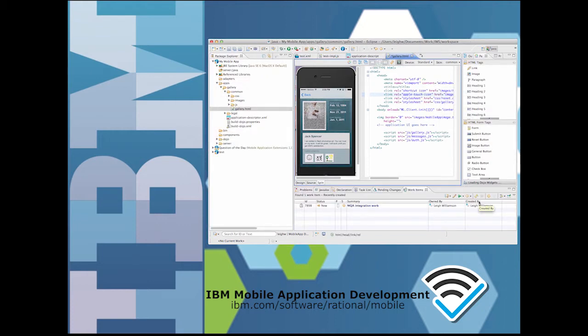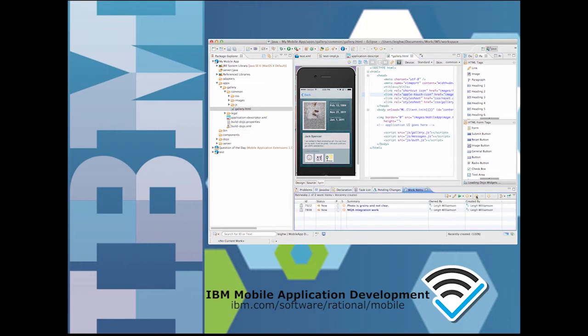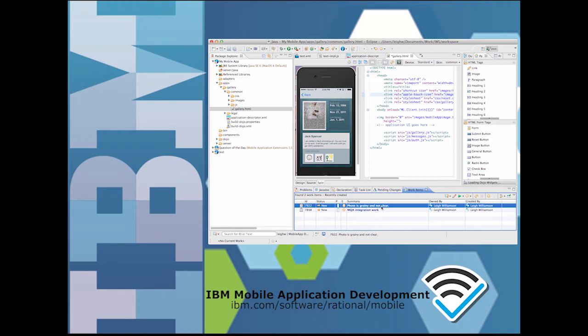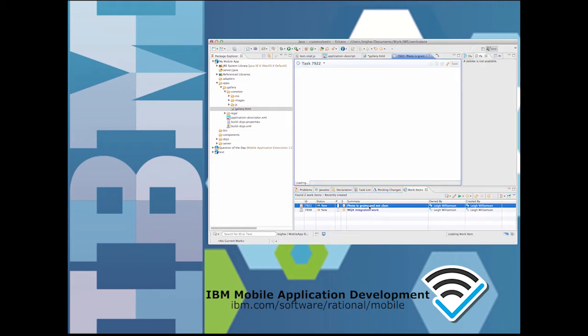When the people testing my app find defects, they submit a bug report right from inside the app running on their phone, and I see that defect show up in the list in my development environment. Getting enough information to figure out the root cause of a defect is always a challenge, especially for mobile apps.